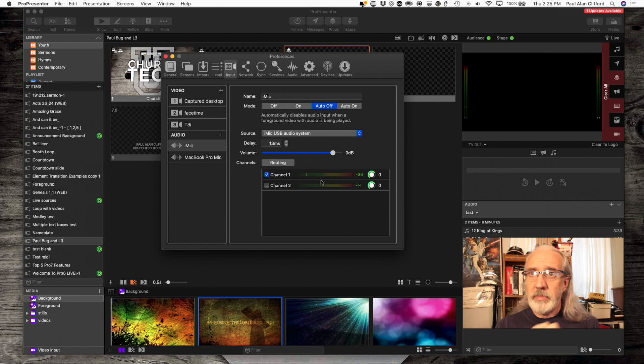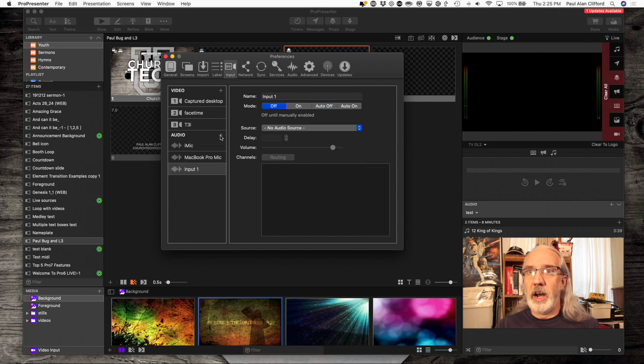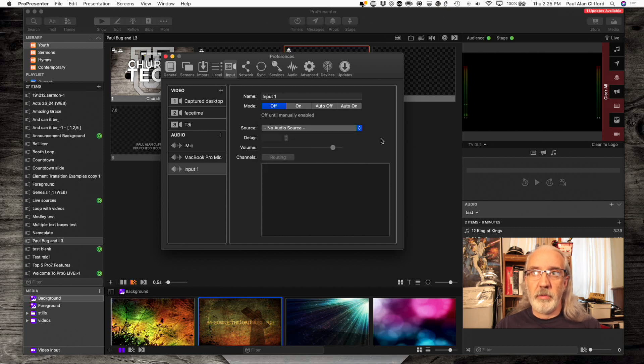So, you need to bring it in. You would click the plus button here, and then choose your audio source, and then go from there.